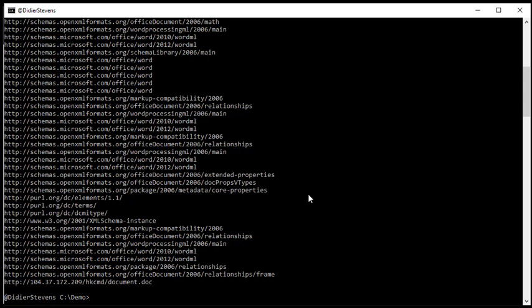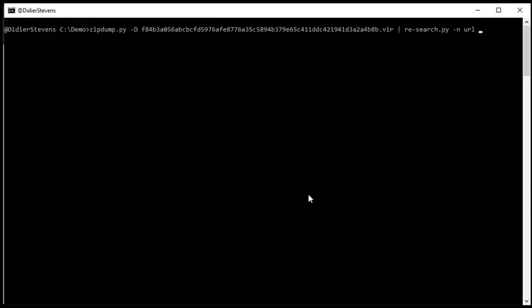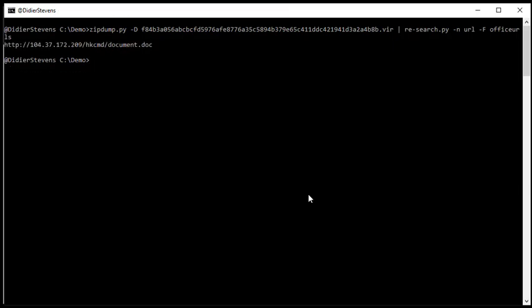Now you can filter this. This is a new option of my RE search tool. Filter, uppercase F, Office URLs. And when I do this, I filter out all the domains, all the URLs that have a domain that is typical for OO XML files. So the long list that you saw here. Those are all gone, and what remains are URLs that you will not find in empty, typical OO XML files. So this has been added, and as we can see here,